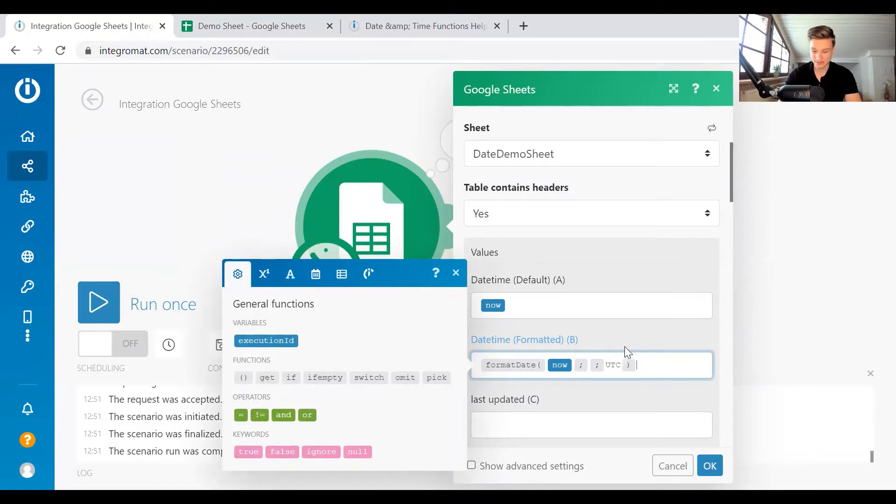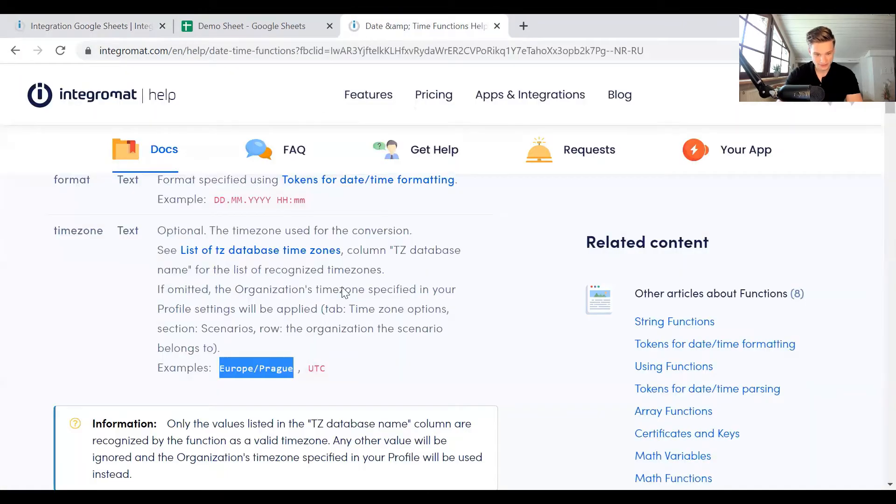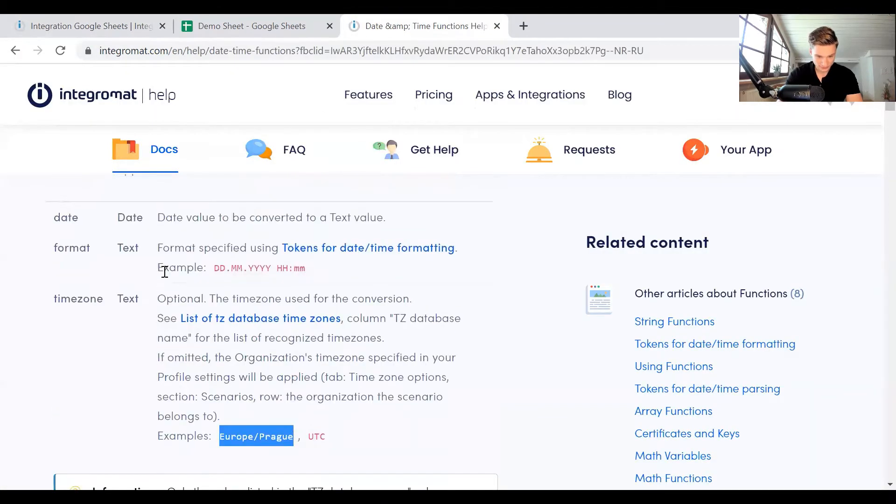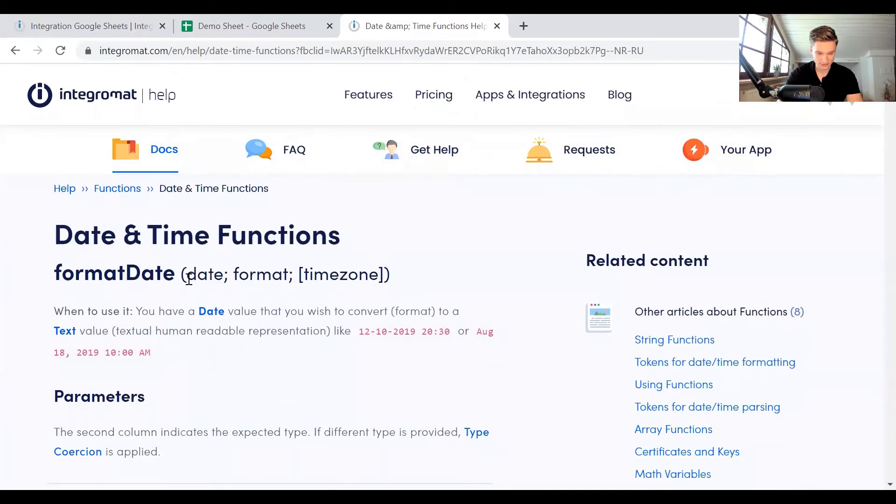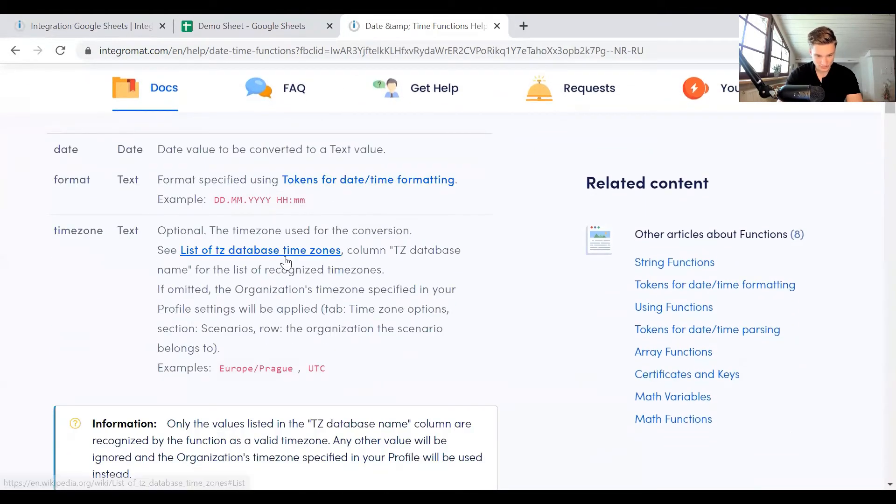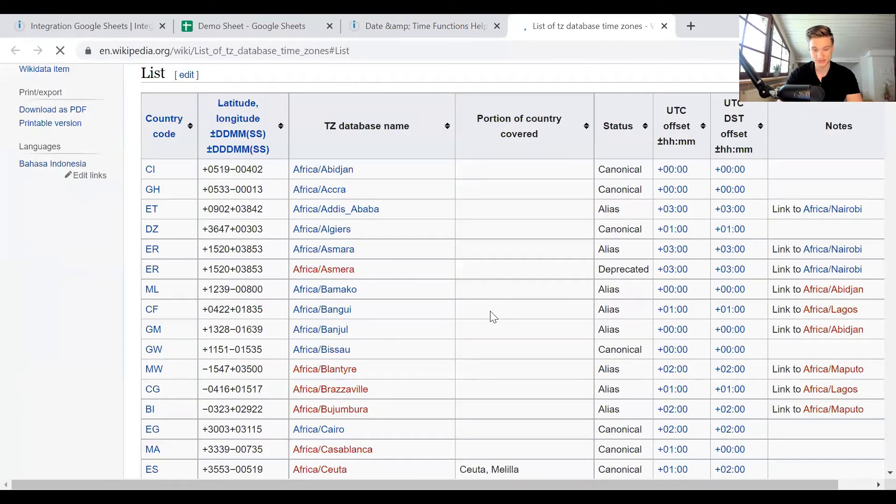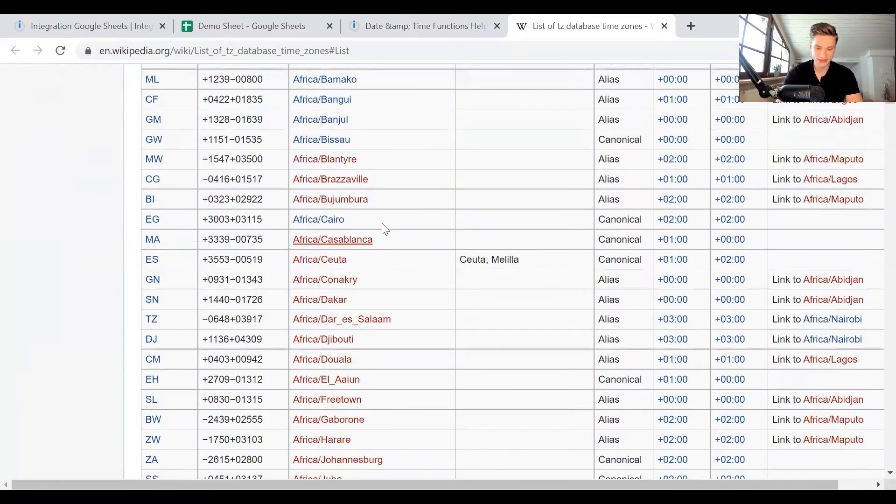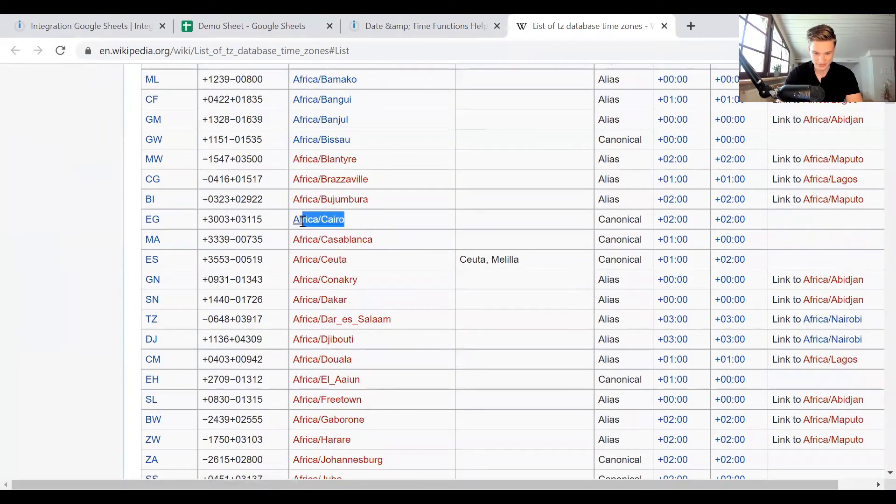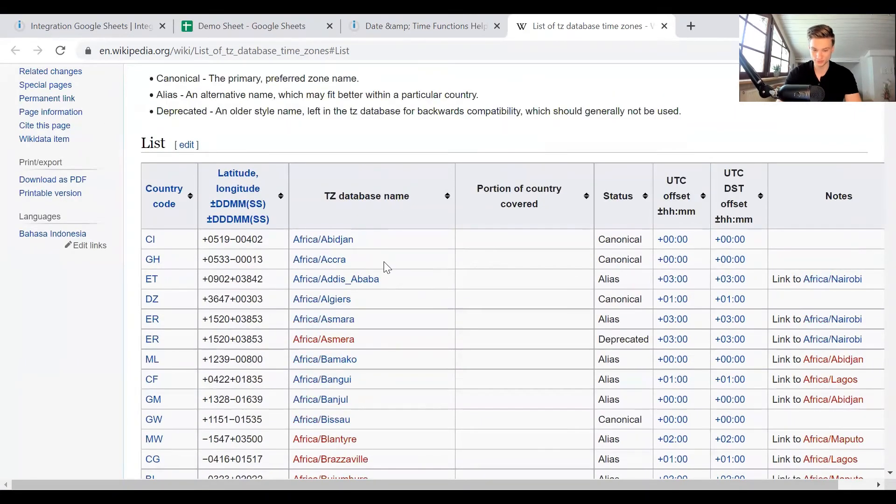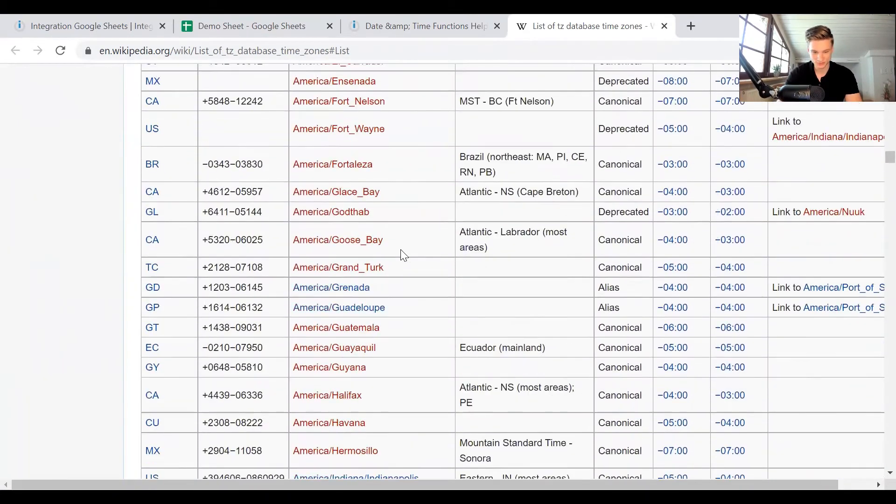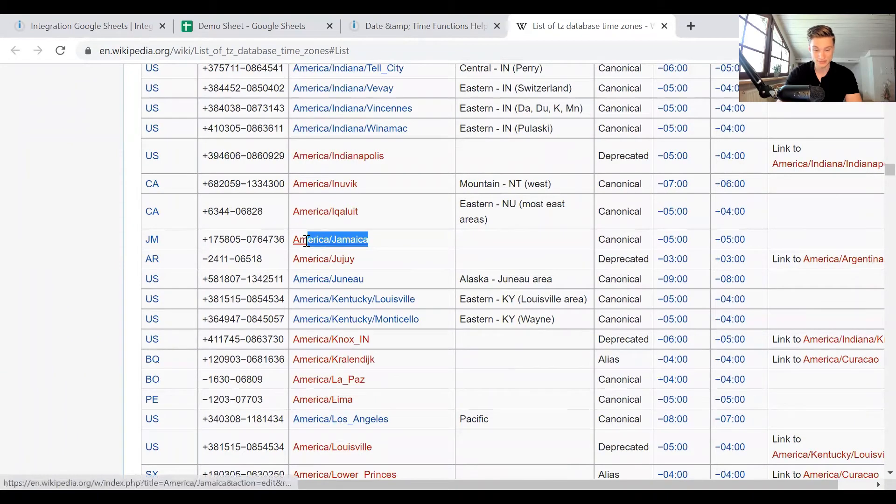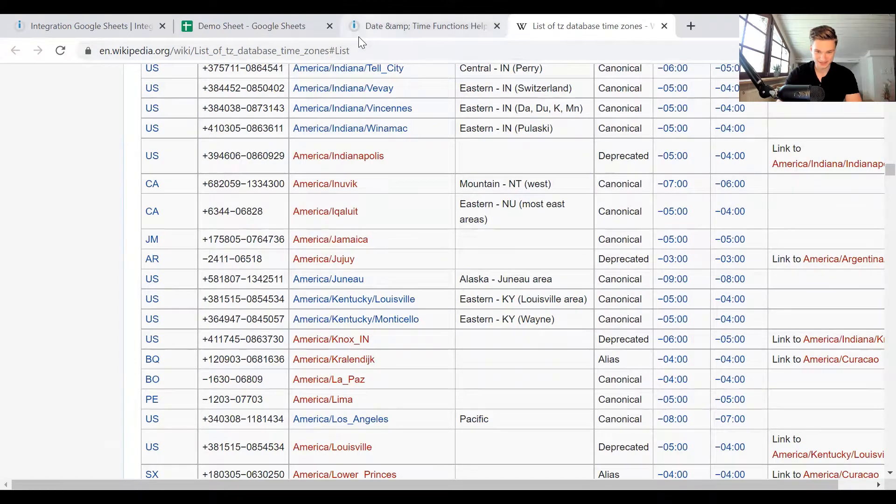So the standard time zone is going to be UTC, but if you want a different time zone in the Integromat help, I will put the link in the description as well. Under format date, you have different time zones you can use. And here you also have a link to the time zone list and you want to use the TZ time zone database name. So this is what you want to copy from here. This is the thing that Integromat is going to understand or how it's going to interpret it.